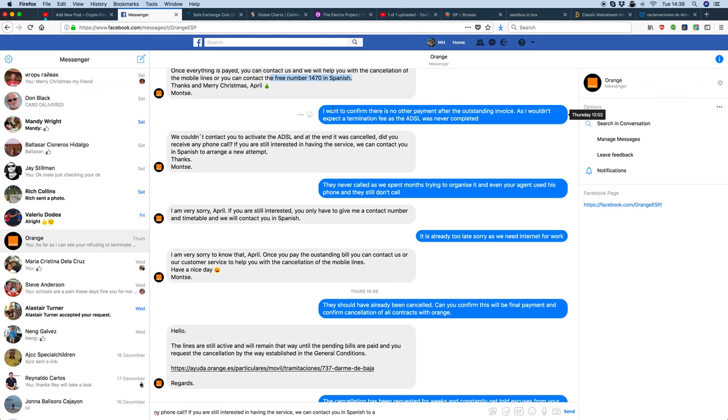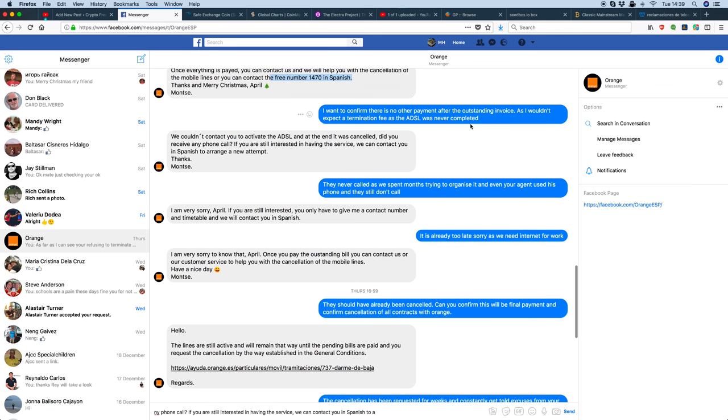As I say here, I want to confirm there's no payment. So, if I did pay this invoice, I wouldn't expect a termination fee, and the ADSL was never completed. So, basically, if I do this just to get rid of you, which is basically what I'm saying, will this actually just terminate it? We couldn't contact you. Avoid the question. We couldn't contact you to activate the ADSL. Another lie.